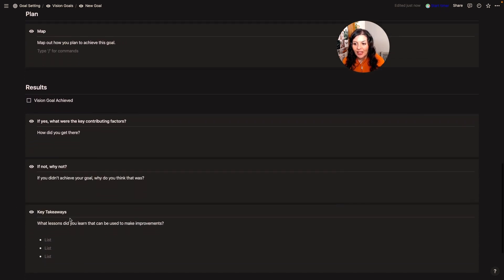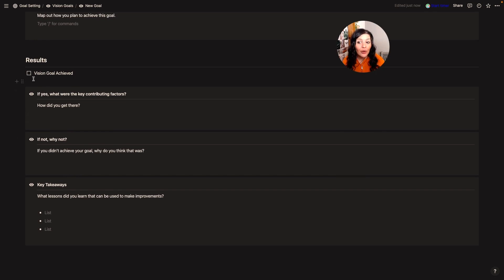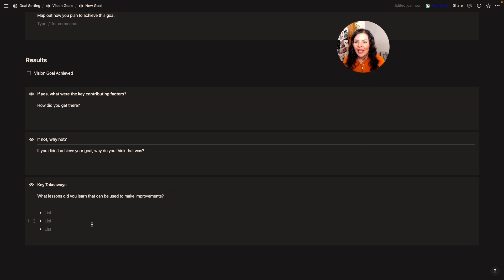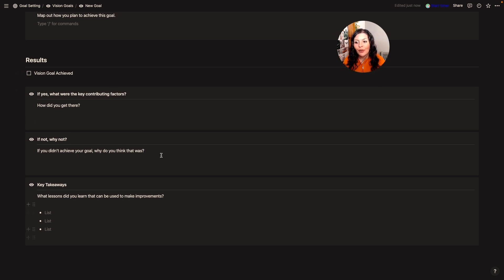There's also a results section in here. If you achieve the goal, you can come in and check it off and fill in the contributing factors — if yes, what contributed; if not, what contributed — and your key takeaways as well. With vision goals, there's no set time period to achieve them by a specific date. What I like to do is check in on them every year to make sure I still want to achieve this thing, then every two to three years I'll fill this out. I want to always be working towards it, not just set it and never come back.